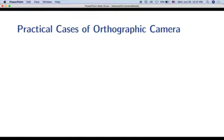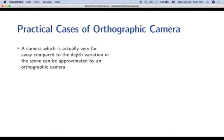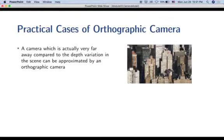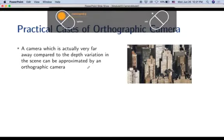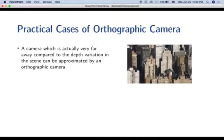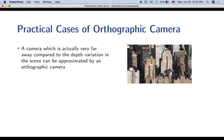Practical cases for orthographic cameras: a camera very far away compared to the scene's depth variation can be approximated as orthographic. For example, a photograph of Manhattan taken from a helicopter with a long zoom lens — the lines of buildings at different depths remain approximately parallel rather than converging, indicating the image is approximately orthographic.